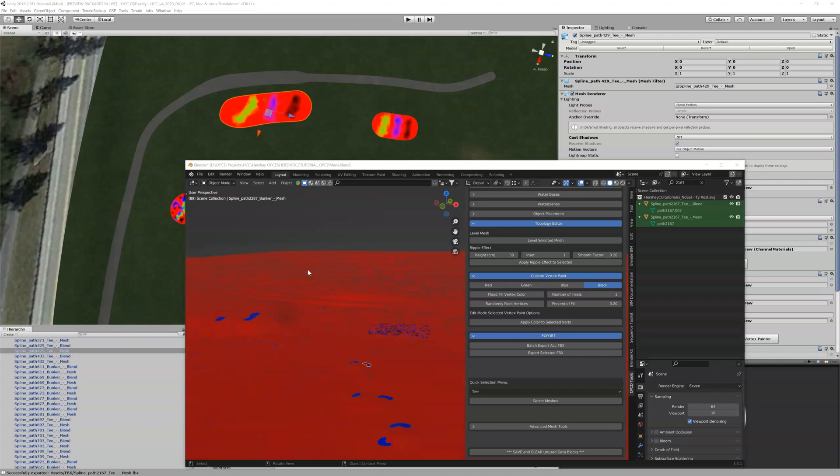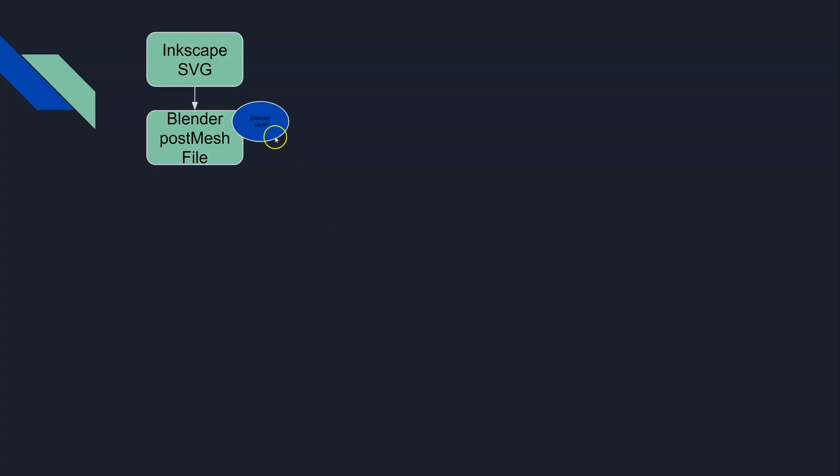At this point in the process we've got vert painting information inside of Blender and it's associated with those meshes. Each mesh individually has its own vert painting information assigned to it.